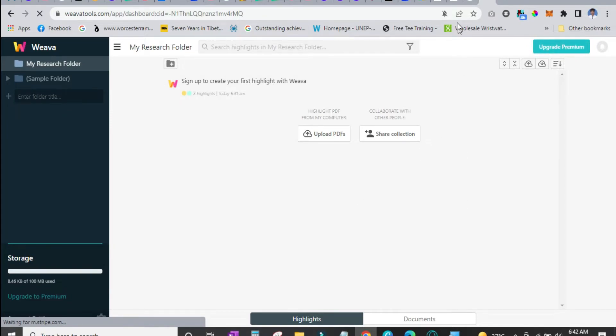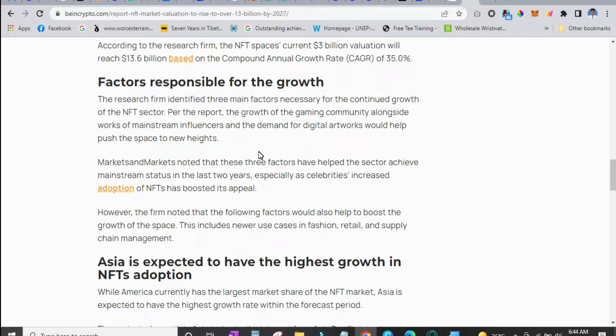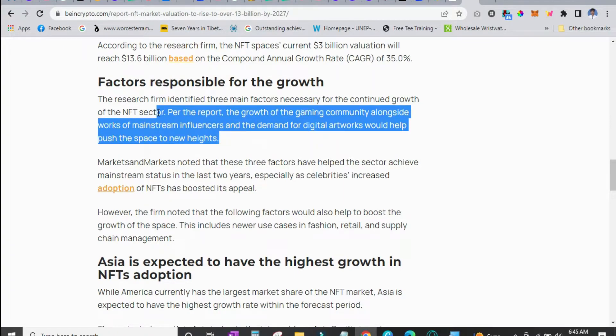But let us go to any article and see how effective this is. So once in another tab you have to refresh it first which I just did. Now let us just select some portion of the text.